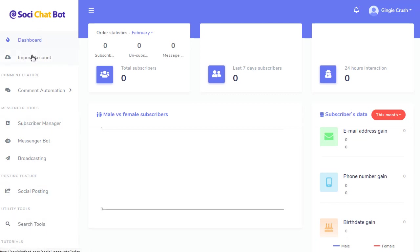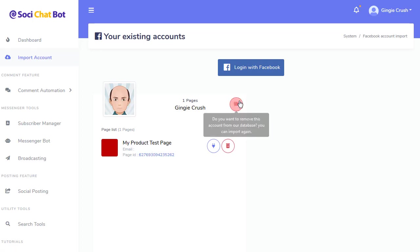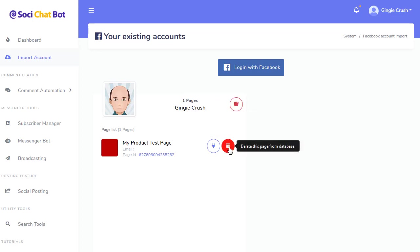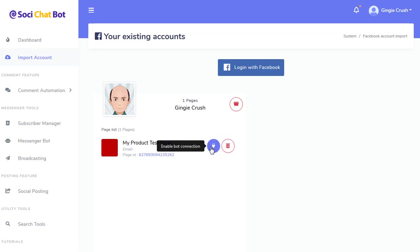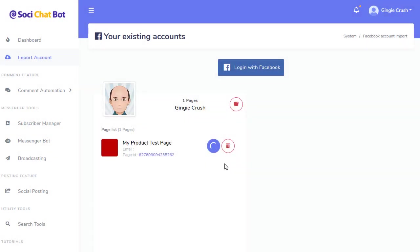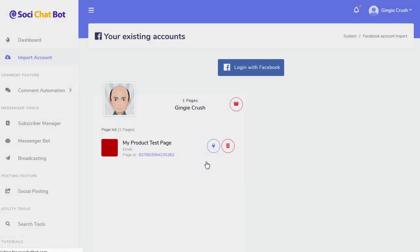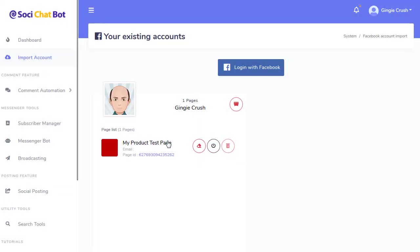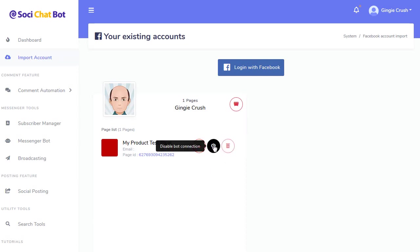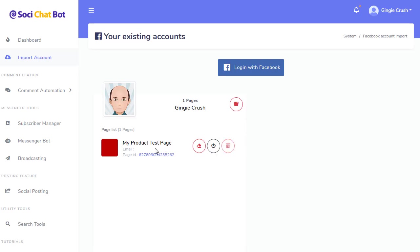Let's go to the import account. When we connected with Facebook, it did import my page. You can go to the page directly by clicking on that link. You can delete this account, delete this page, and you can enable your bot. So I want to enable the bot. So the bot is now enabled on that page. Now here you can delete the bot connection and all the settings in it, and you can disable a connection and delete it once again. But I'll just leave it as is. So that page is connected.